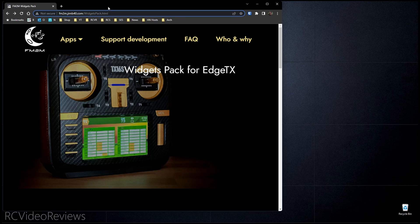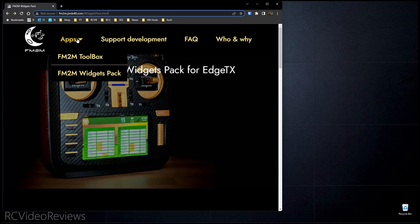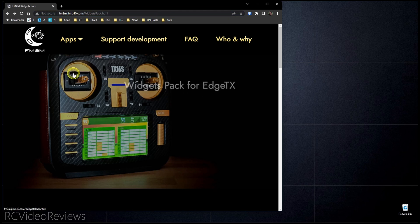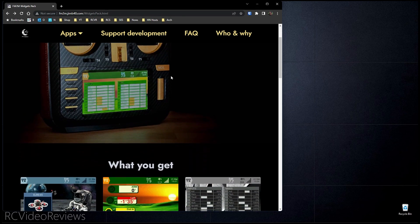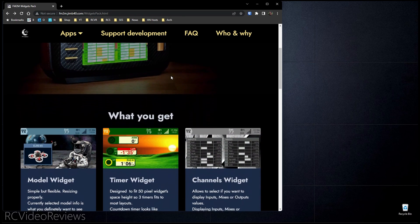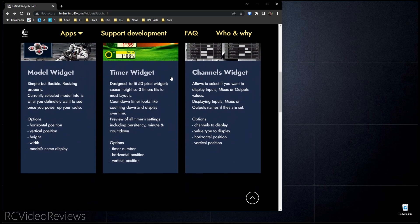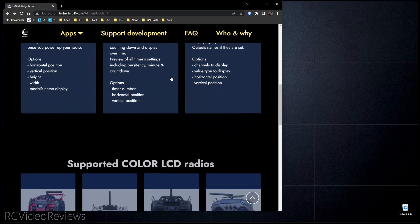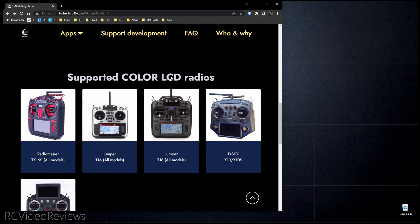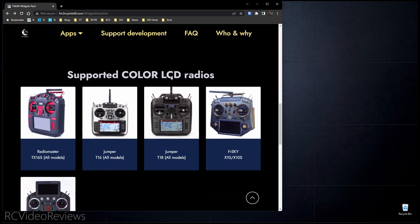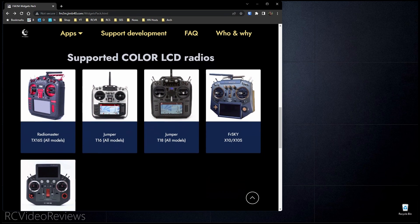Once you're on the website, go to the menu bar and hover over Apps and go down to the Fly Me to the Moon Widgets Pack and select that. Once you're there, scroll through the web page and you'll see a couple of options on the widgets and a little bit about their options and what they look like. He also describes what radios they work on. In my case, my flavor is the RadioMaster TX-16S. Keep in mind this is for color radios only — black and white targets are not supported.